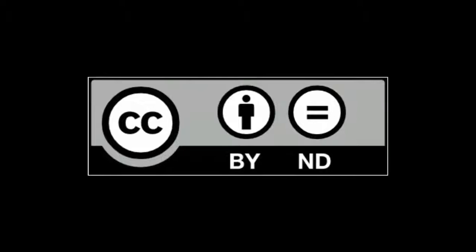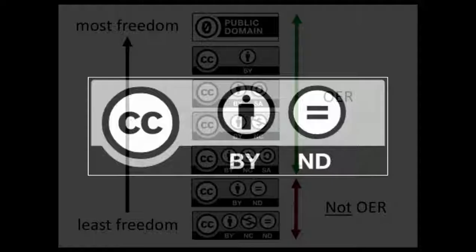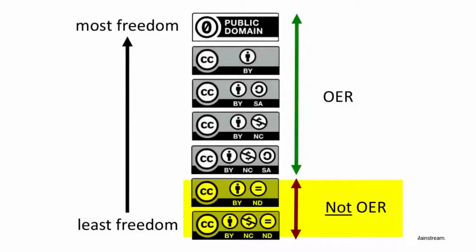Last, CC BY No Derivatives is the only type of open license that I really wouldn't recommend for educational purposes. No derivatives means that your work can't be changed at all. CC BY No Derivative license materials don't actually meet the definition of Open Educational Resources.